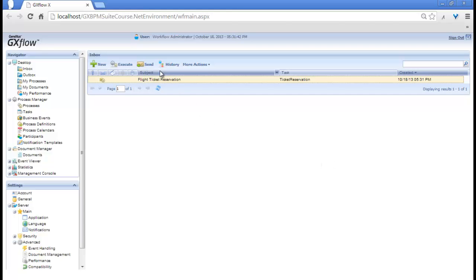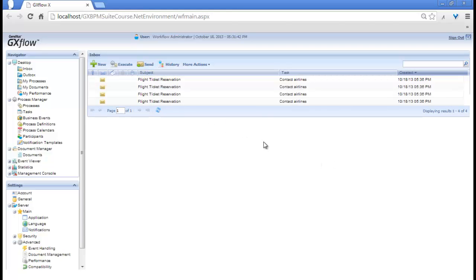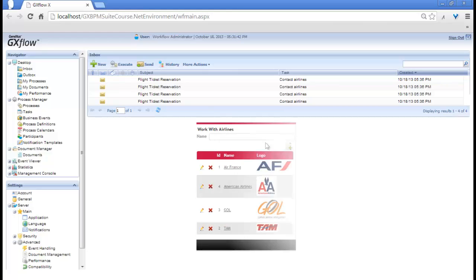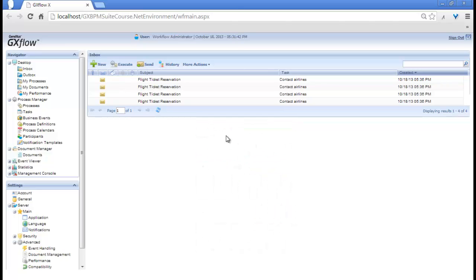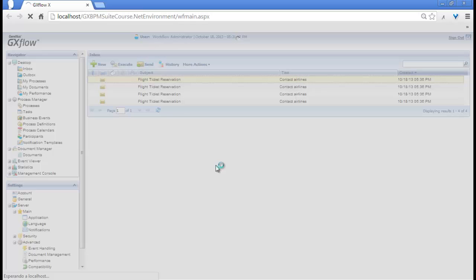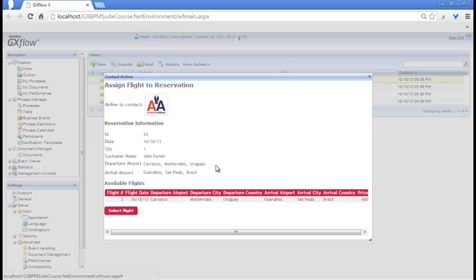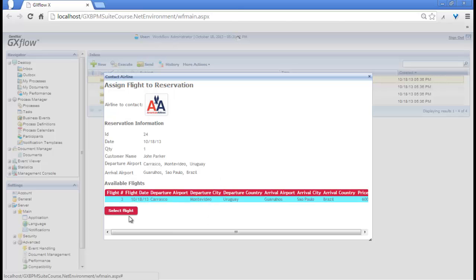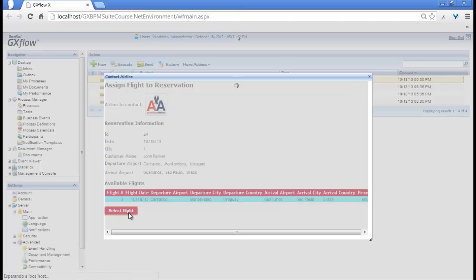We click on Confirm and close the screen. We click on Send to send the task and see that the four Contact Airlines Pending tasks are displayed. The reason is that we have to contact four airlines, and one instance of the Contact Airlines task has been created for each one of the airlines registered at the agency. Double-clicking on the first pending task opens the screen to contact the first airline. It has a flight available for the date, origin, and destination required for the reservation, so we select the flight and click on Select Flight.